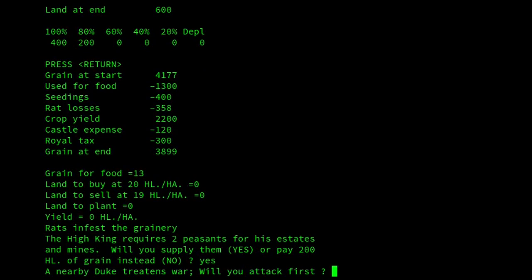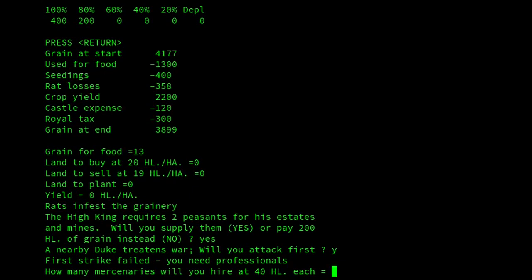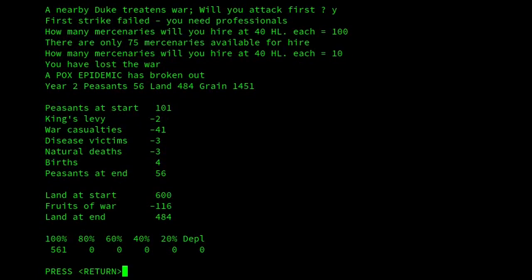A nearby duke threatens war. Will you attack first? Yes — let's attack them. First strike failed, you will need professionals. How many mercenaries will you hire at 40 hectolitres each? Let's go for 10. I've lost the war and a pox epidemic has broken out as well — it really has been a bad year. So I've got 41 war casualties, lost two to the King's levy, three victims of disease, three natural deaths, four births — gone from 101 to 56 peasants. The duke that attacked me also took 116 acres of my land as fruits of war.